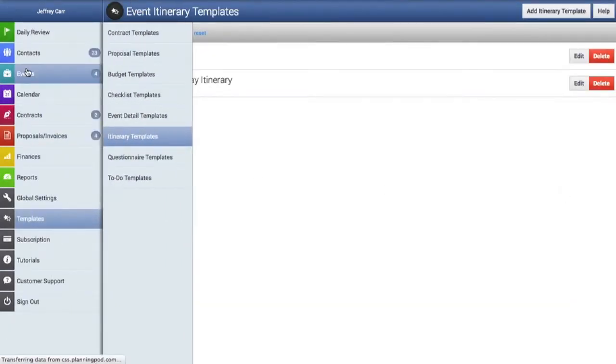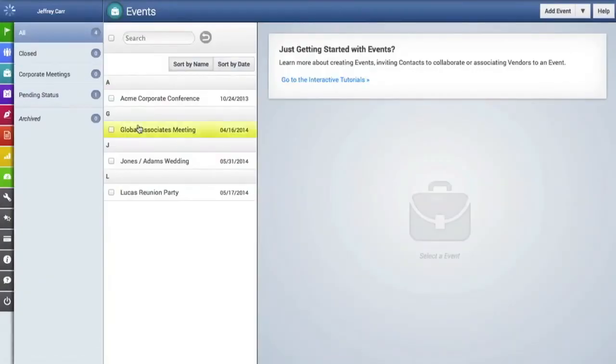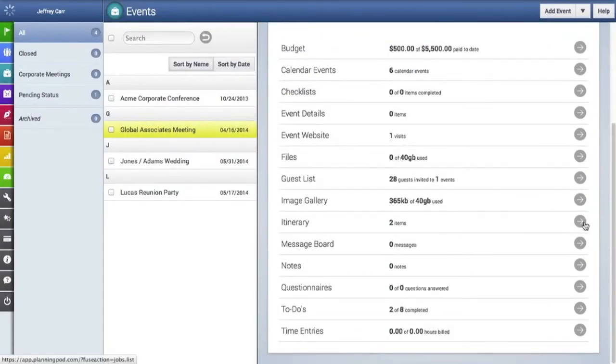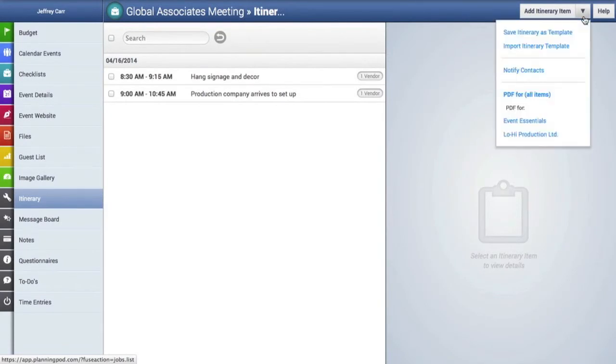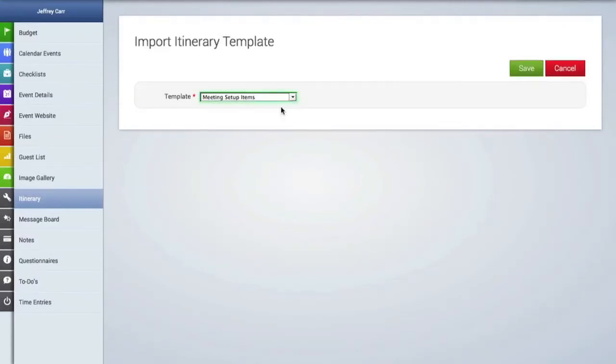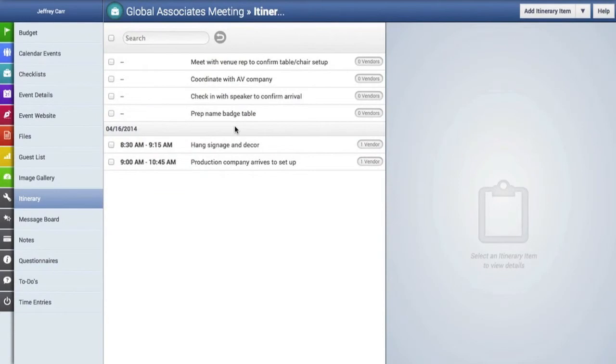So I'm going to click on events go back to our events click on the itinerary tool go up to the drop down menu and click on import itinerary template. And here is a drop down menu where you can choose among the templates. I'm going to choose that template click save and as you can see right here are the items that we just imported from that template.